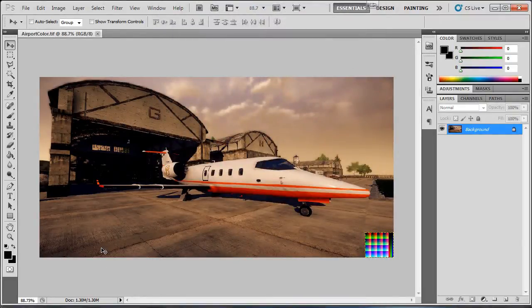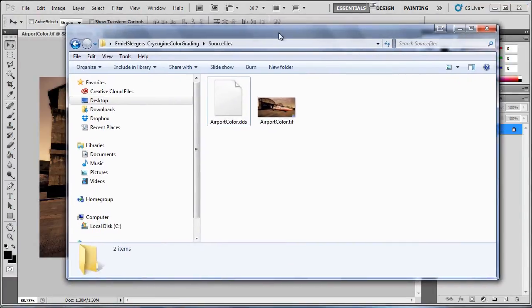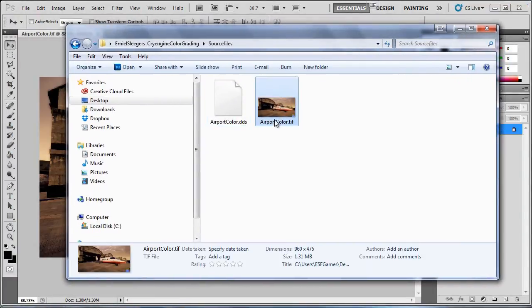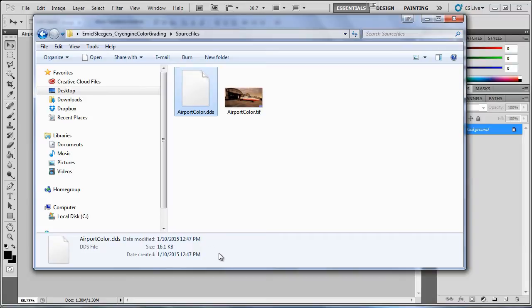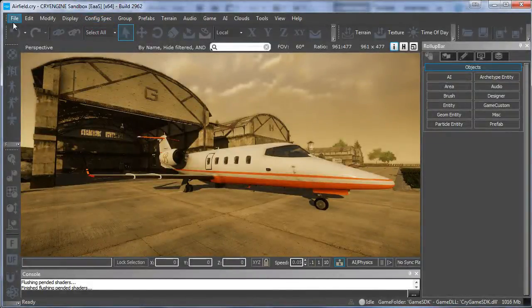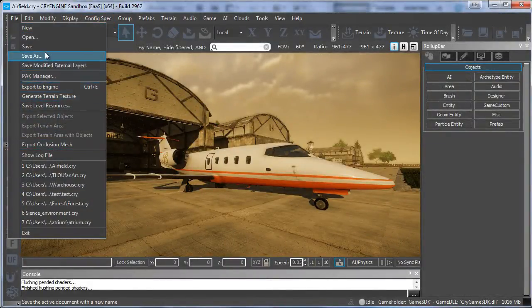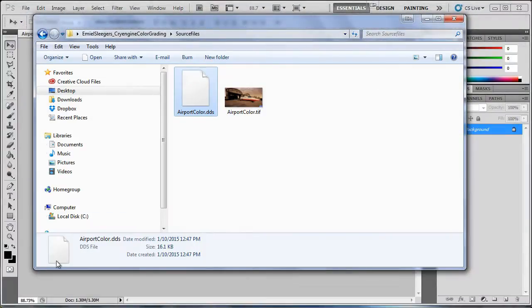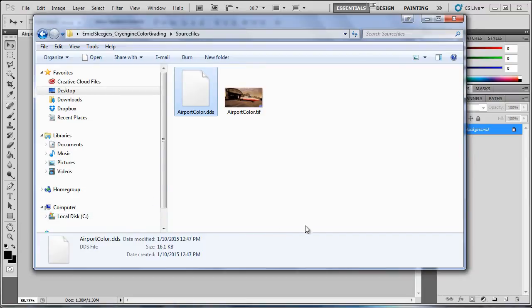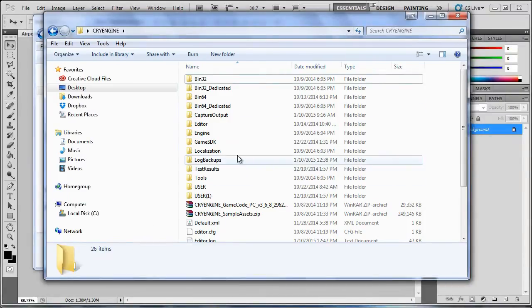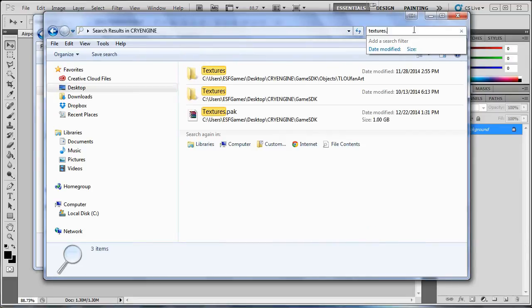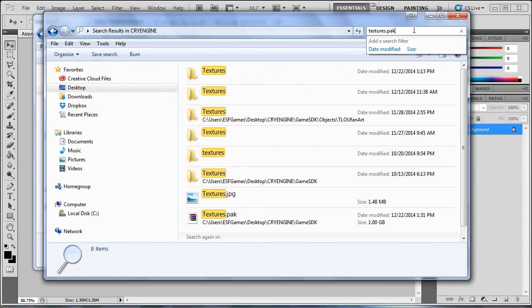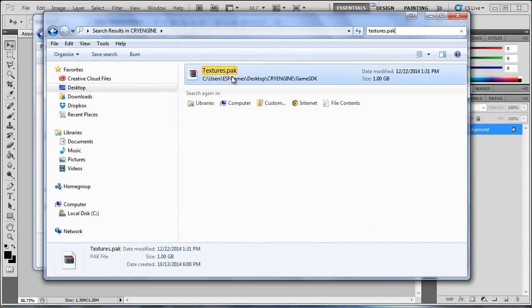So now if you open that folder over here then we will have our image and our DDS. So we need to use the DDS. What you want to do now is actually you want to close CryEngine. You can do this with CryEngine on. So make sure to save your scene and close it. Then what you want to do is go to your CryEngine folder.